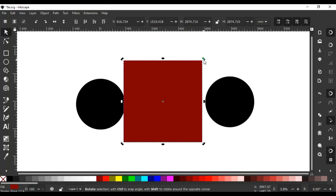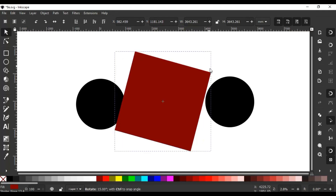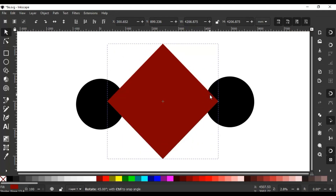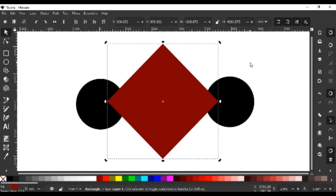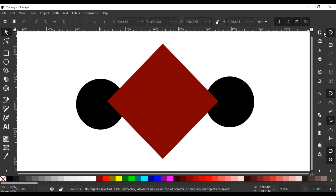We can see the rotate handles. If you hold Ctrl, click this handle and rotate like this, the square becomes rotated at an angle of 45 degrees. Make sure we enable this snap option.